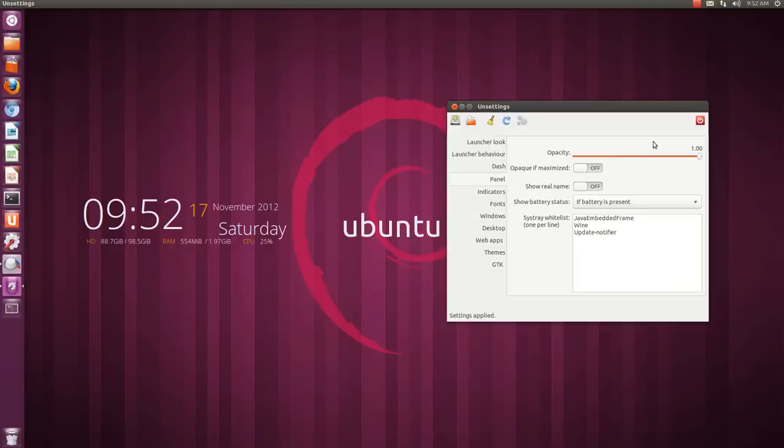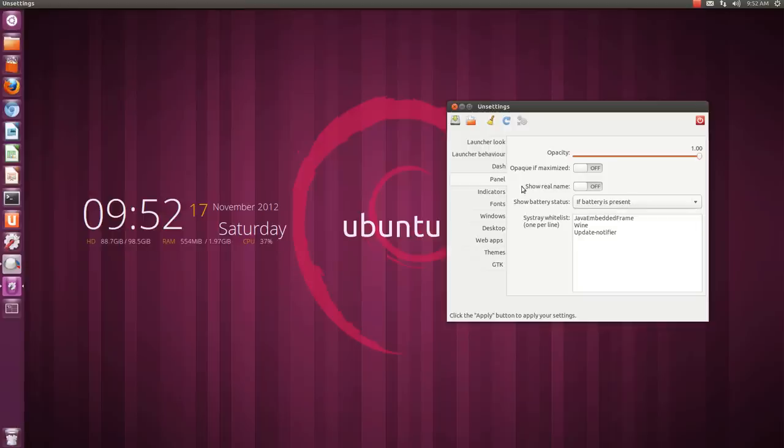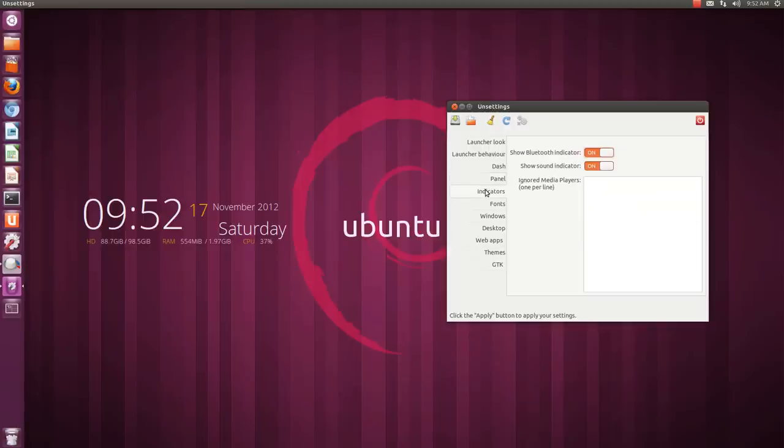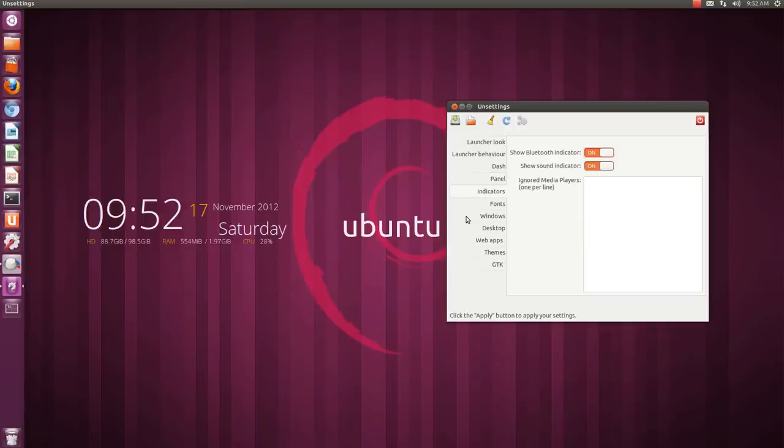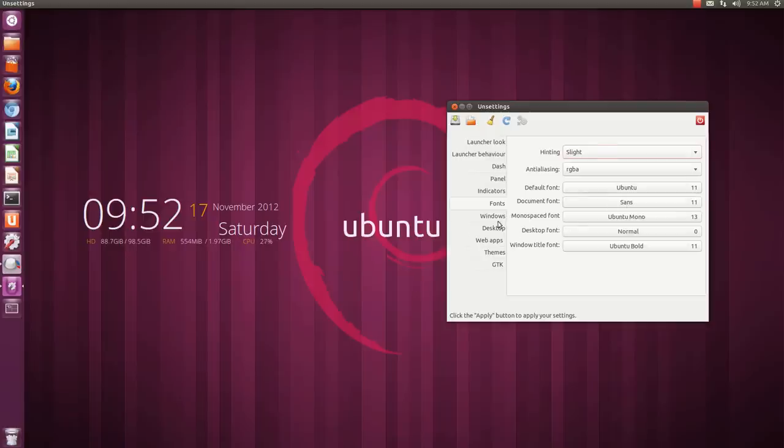Similarly you can increase the opacity of the panel over here. I'm running Ubuntu on desktop so you will not see battery status over here. Similarly these indicators will not work on the desktop. Then you can configure fonts from here and now here is the windows.